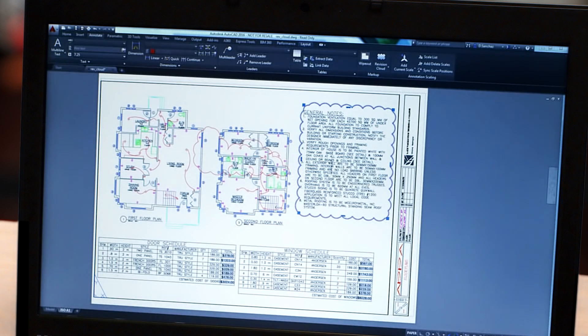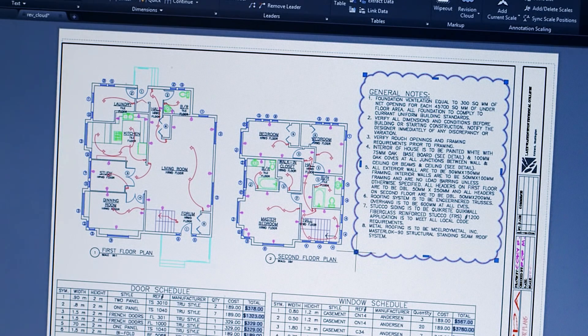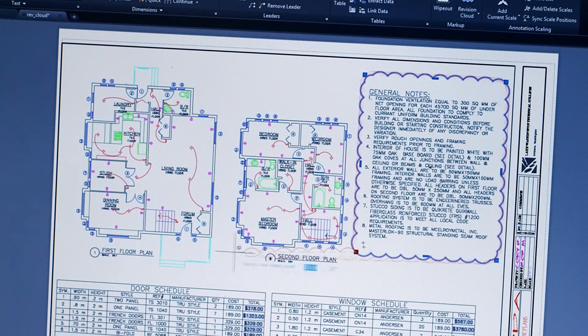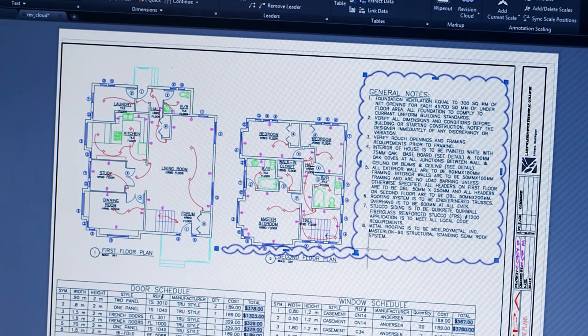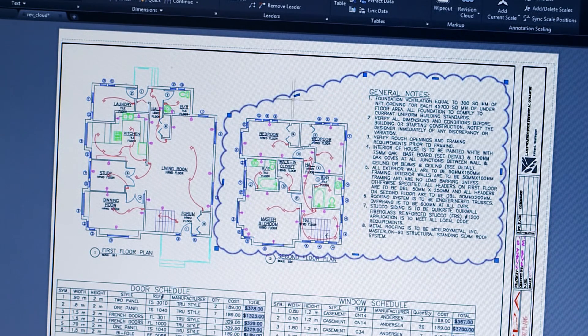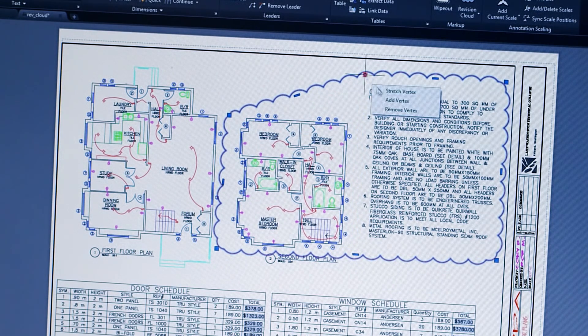Revision Clouds help draw attention to specific areas of your drawings that are changing. For this release, we're introducing a whole new way of working with them, based on user requests. Now you can easily stretch, add to, and remove all parts of existing revision clouds, and create revision clouds from almost any object.